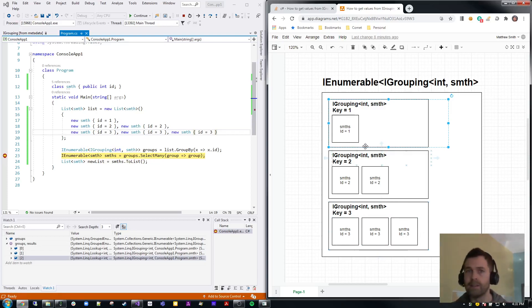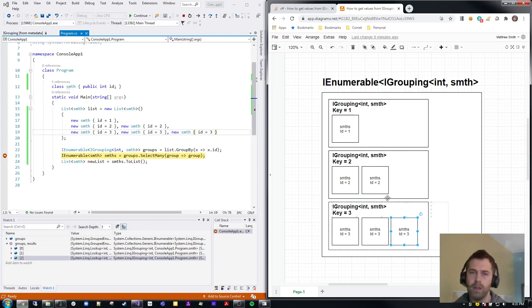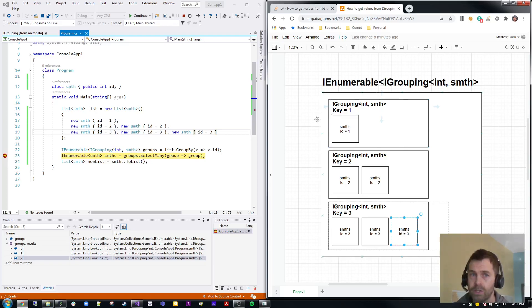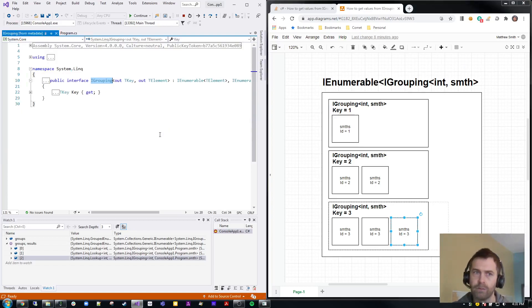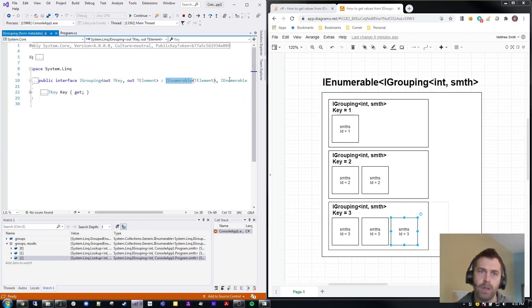What they want in the end is a flat list with all six elements from those groupings. To do that, we need to understand that the IGrouping itself is actually an IEnumerable. If I go to the definition of IGrouping, you can see it is an IEnumerable of the value type.